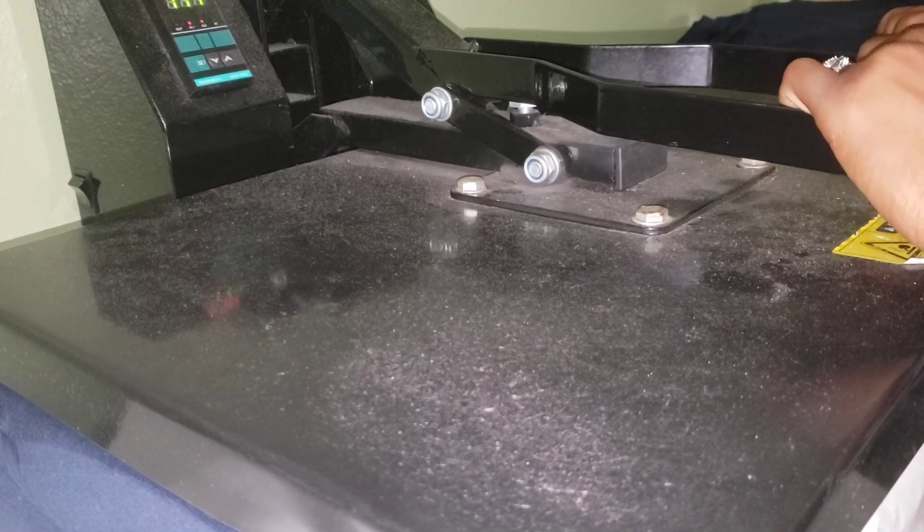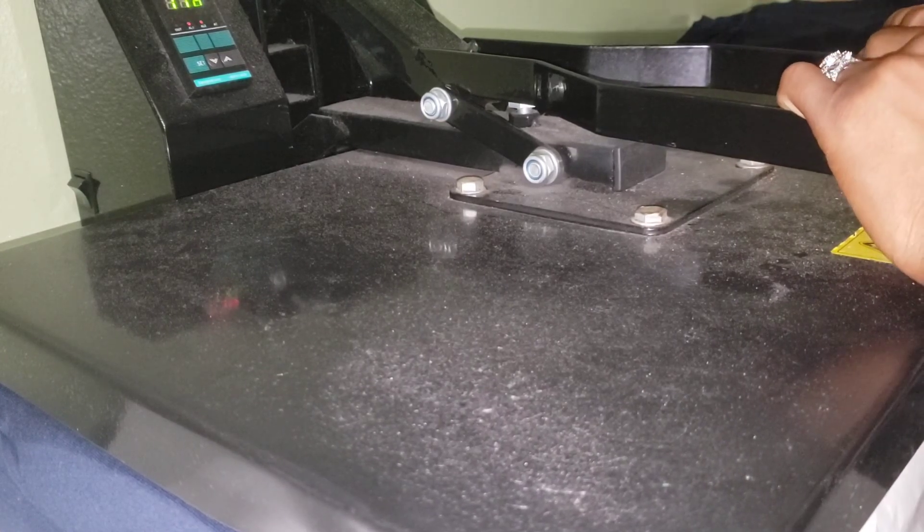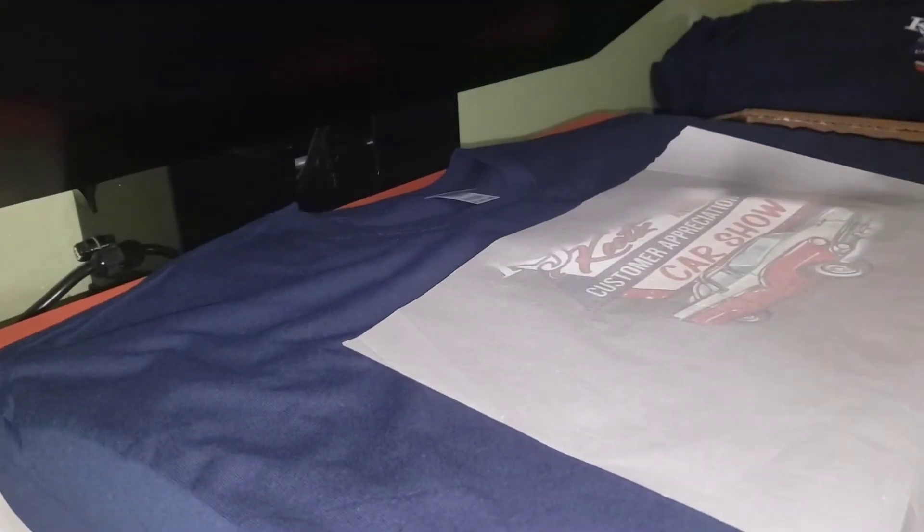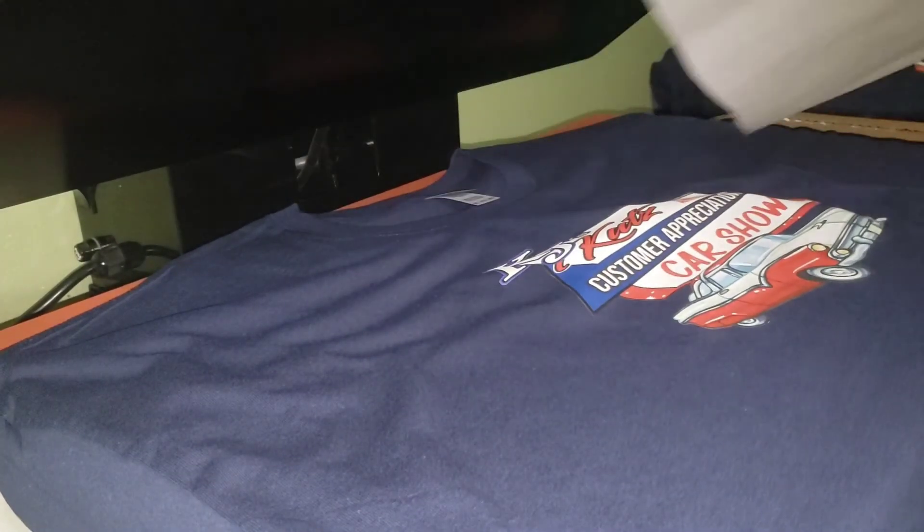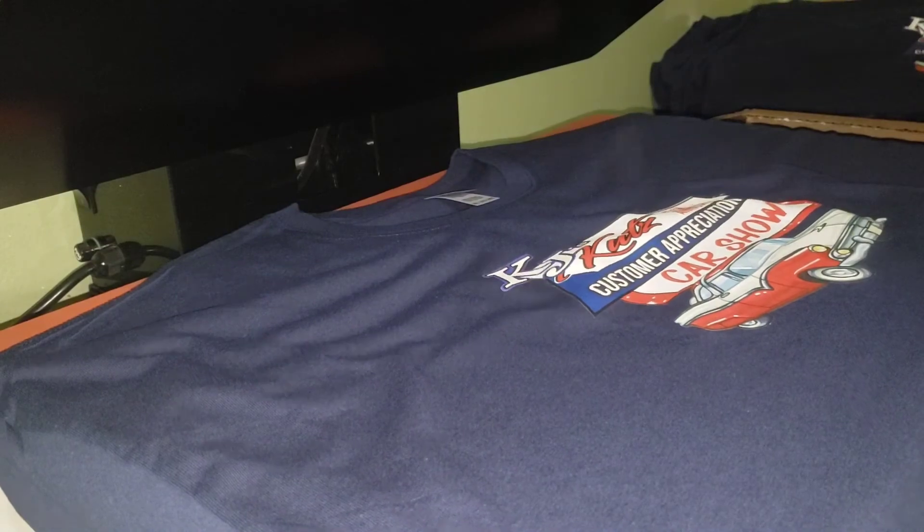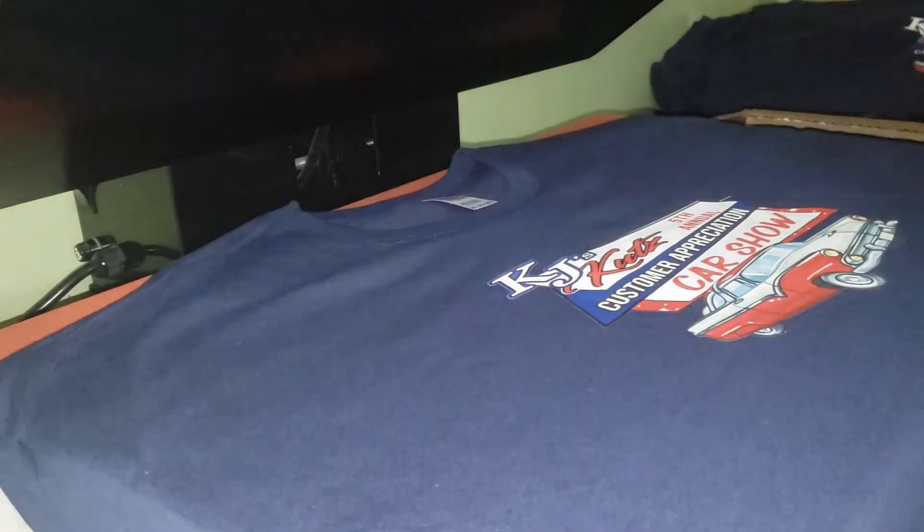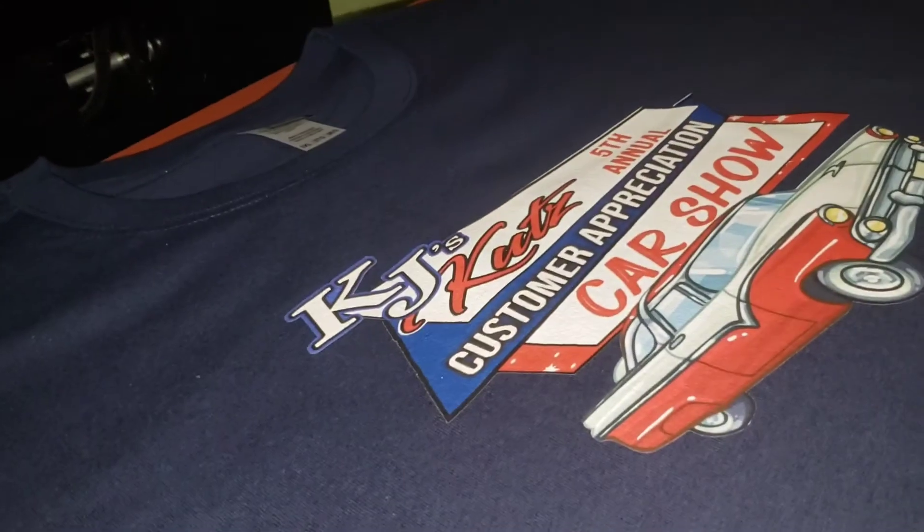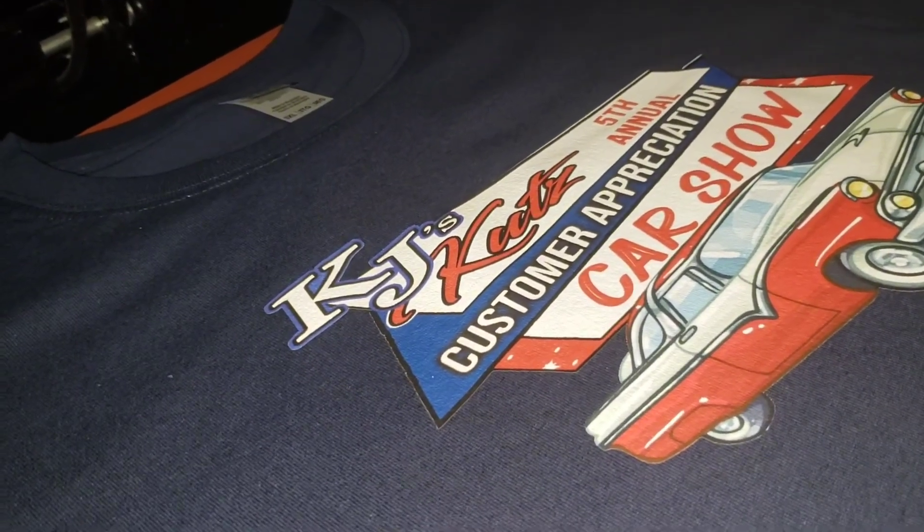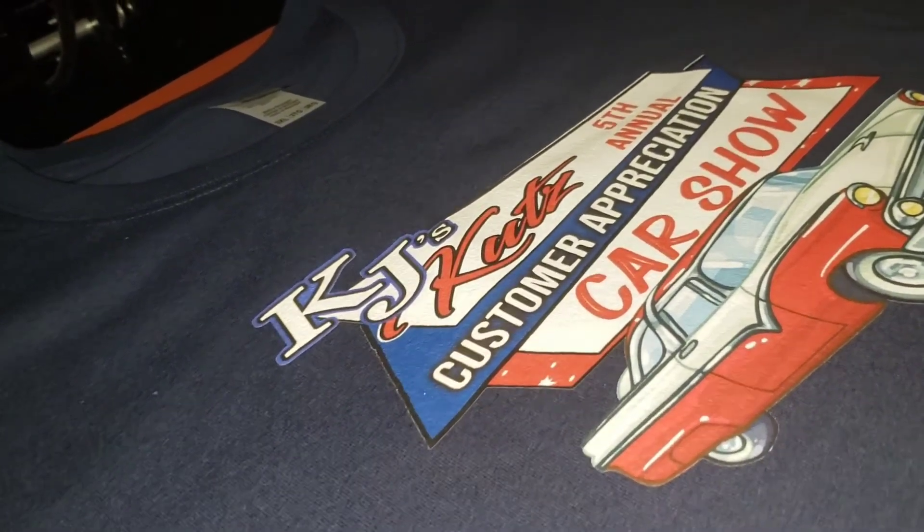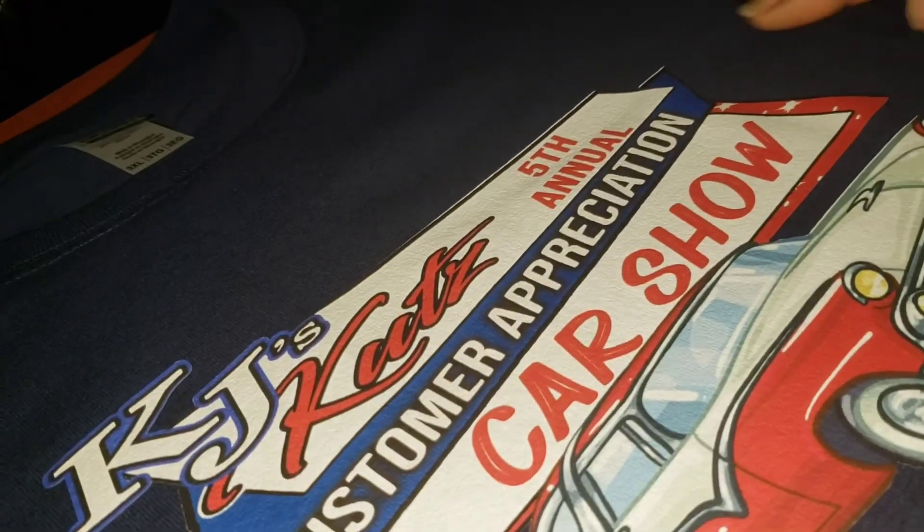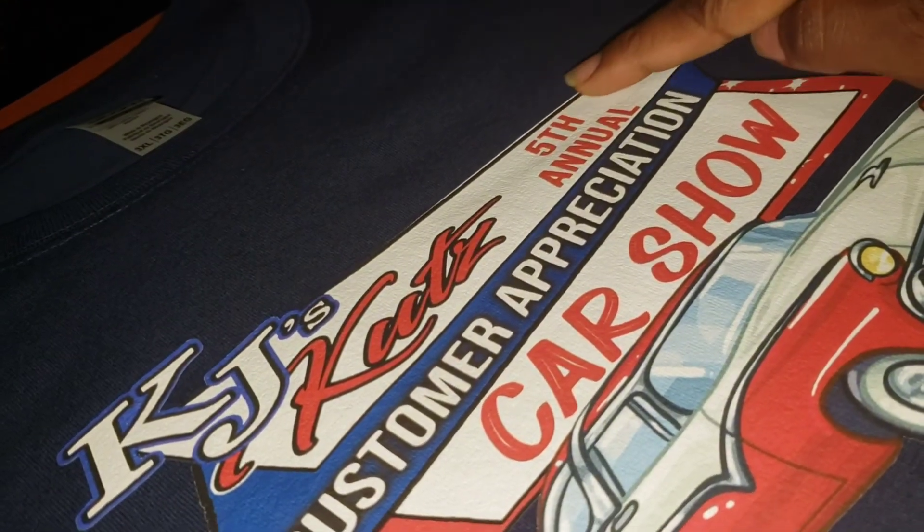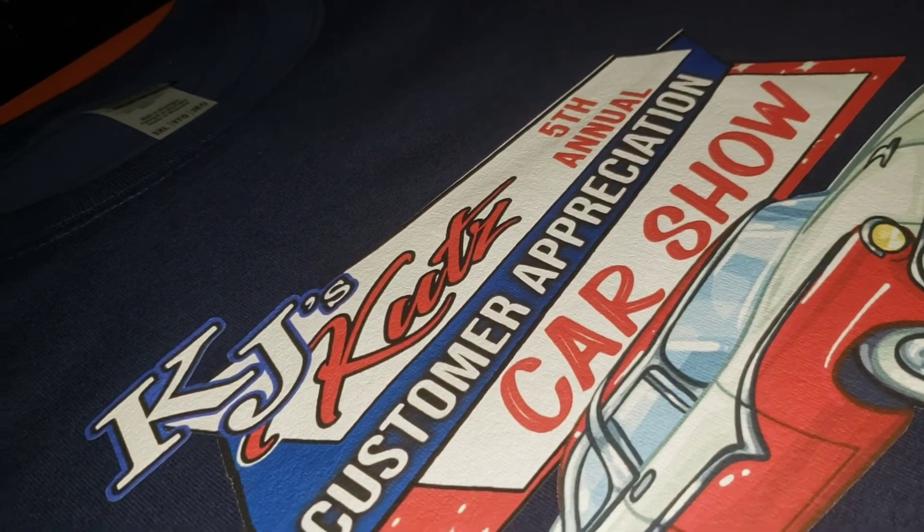But it would have been much faster for my life. It would have been more expensive, but it would not be four o'clock in the morning and me doing shirts. Now granted, it looks great. The color is there.